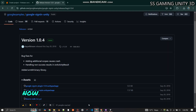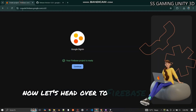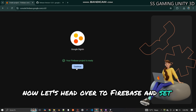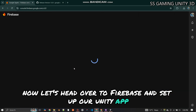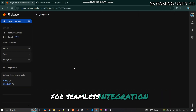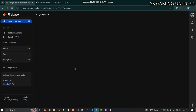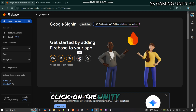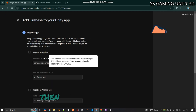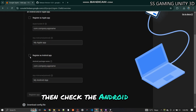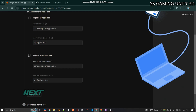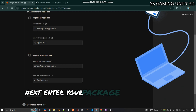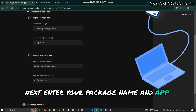Now let's head over to Firebase and set up our Unity app for seamless integration. Click on the Unity button, then check the Android option. Next, enter your package name and app name.